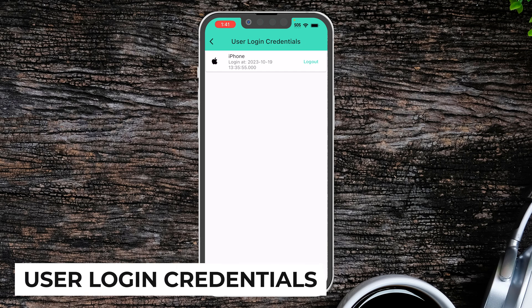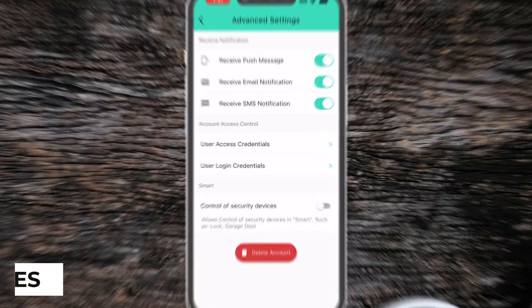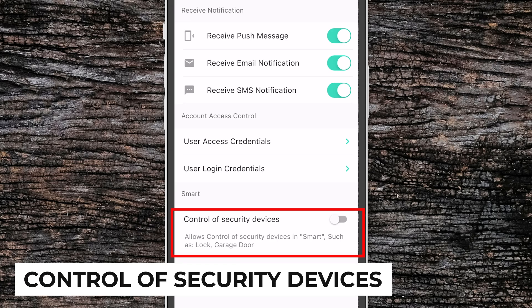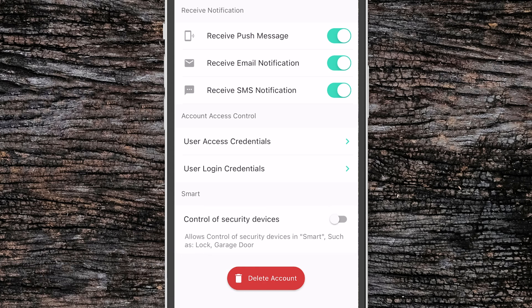User Login Credentials shows all the locations where your YoLink account is currently logged in. So if you have multiple phones signed into the same account, they'll show up here. At the bottom is an important slider — if you want to automate secure devices like garage door openers or locks, you'll need to turn this toggle on. With this setting turned off, you will not be able to control your secure devices from inside an automation or scene. At the bottom, you also have the option to delete your account.